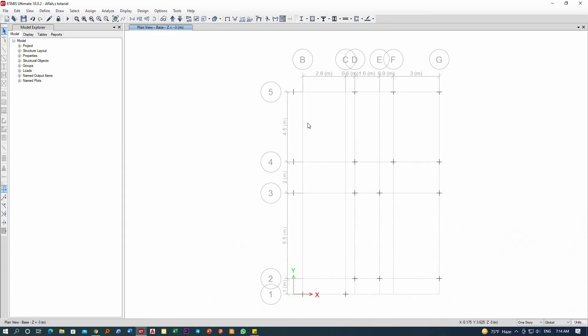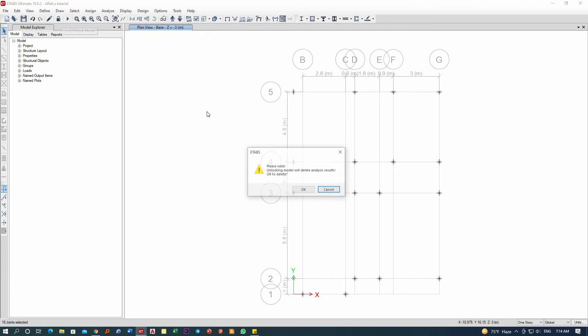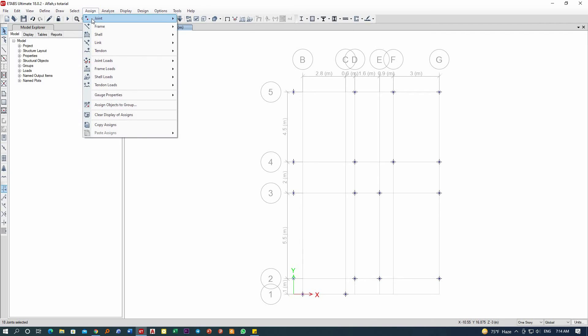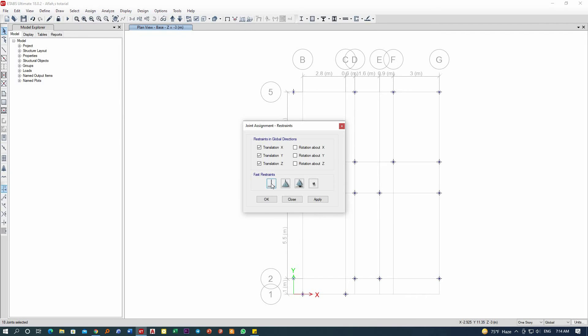Now let me select the whole base. Let me first open this. Now I will go to Assign, Joint Restraint. Now let me add the fixity—I will now restrain the rotation also.